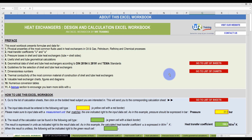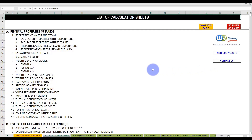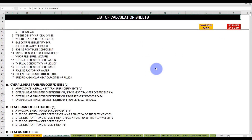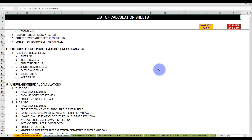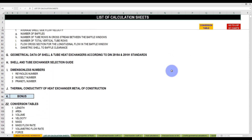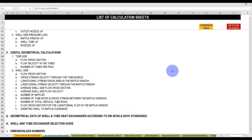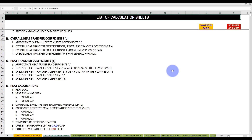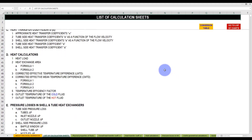To access the calculation spreadsheets, click on the button 'go to list of sheets.' This will bring you to the following index, which is a summary of all the formulas included in the workbook. I'm not going to go through each formula, but will only walk you through one example for the sake of demonstration. Let's suppose that we want to know what the TEMA standards recommend in terms of design and dimensions for a given heat exchanger.